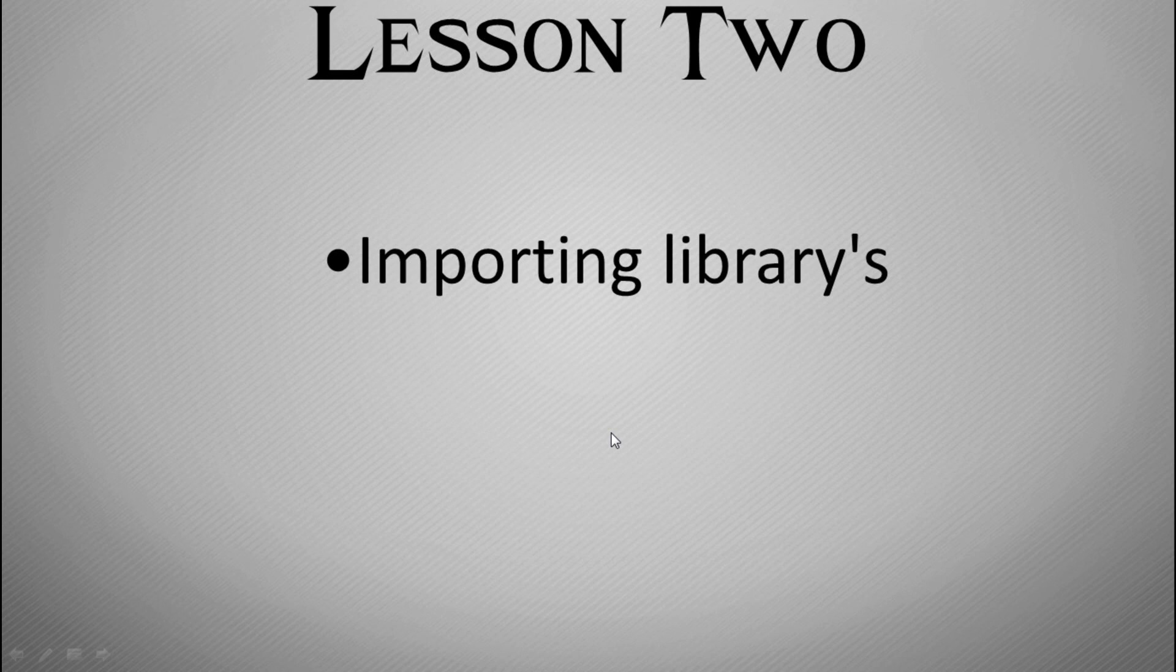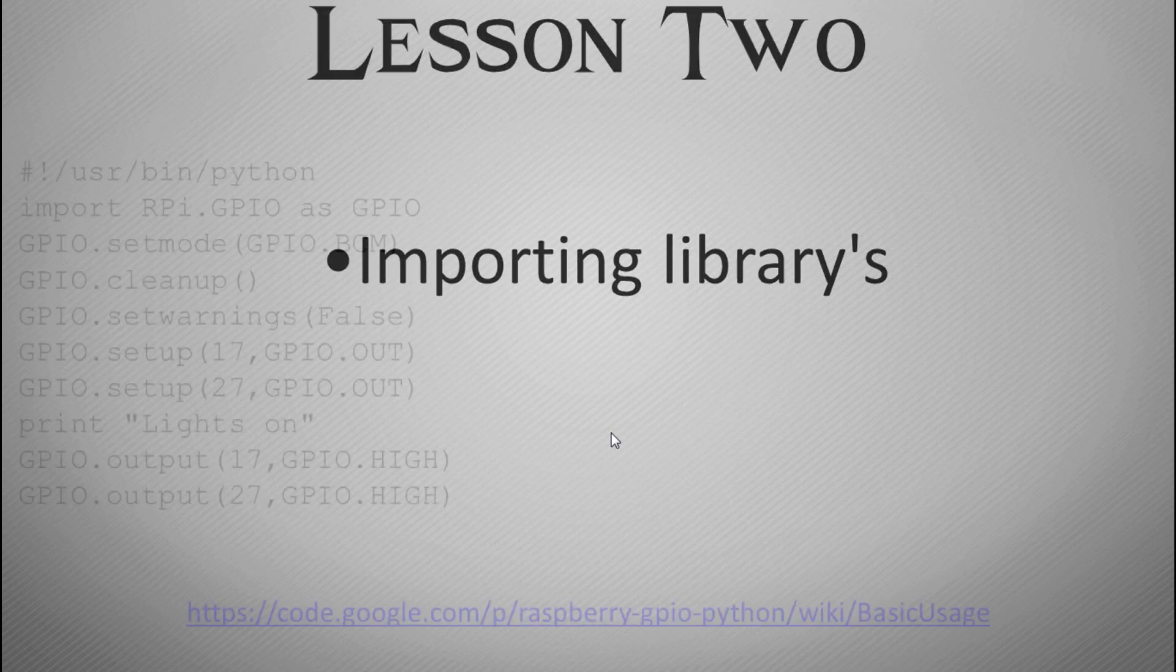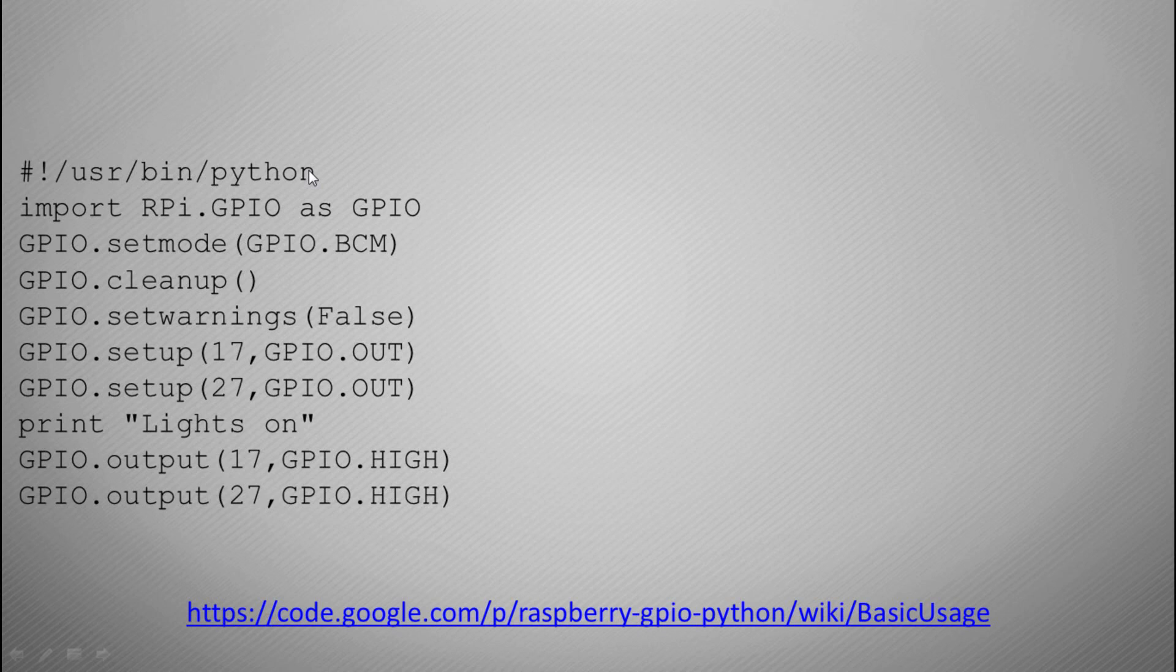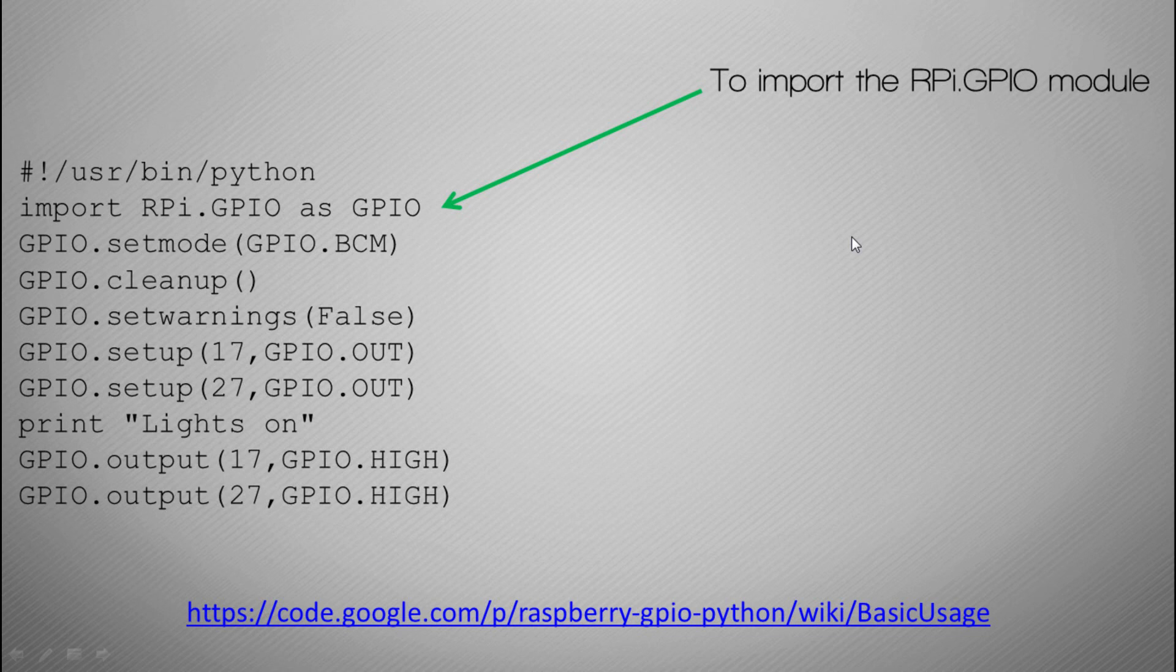So lesson two, we're going to have a look at how do we import libraries, which is an extension of what we've learned from the previous Python video. We have again we have our declaration which classifies the Python interpreter that we're using, and then what we're going to do, and this is really important, we're going to import the Raspberry Pi or the RPi.GPIO module.